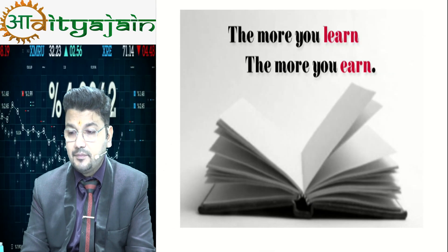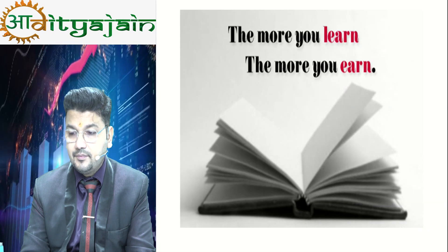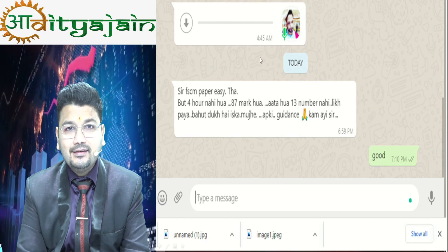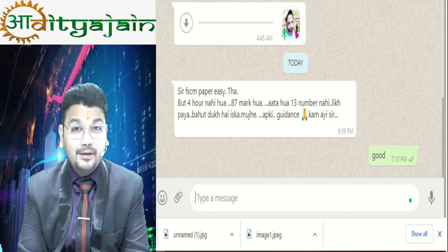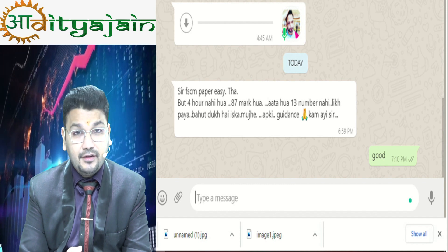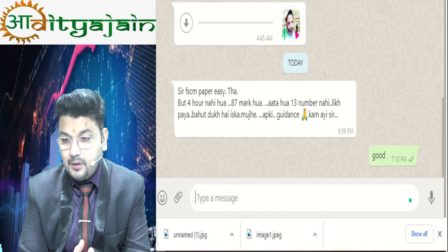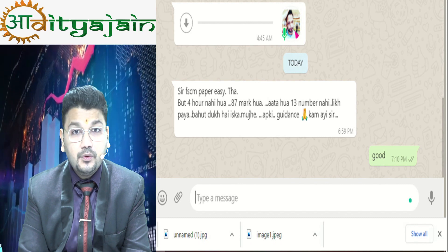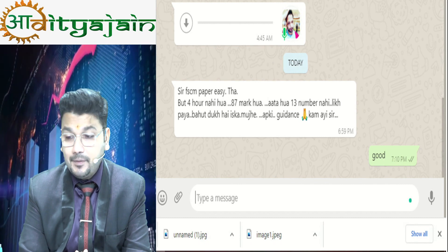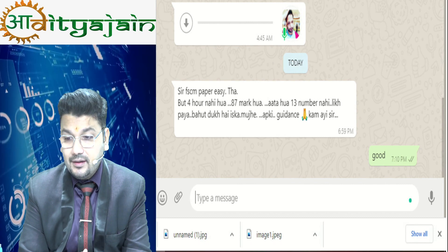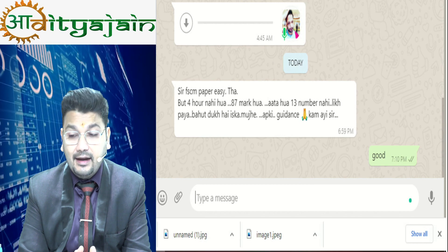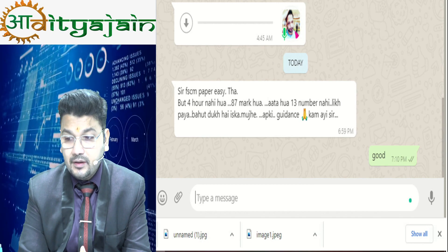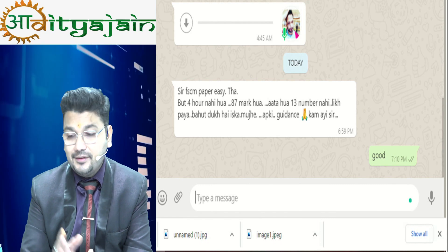Let me show you some mark sheets from the recently held elective paper FSCM exam. One student says: 'Sir, paper was easy and I was able to attempt 87 marks worth of paper. I left 13 marks due to time constraints. Your guidance worked.'